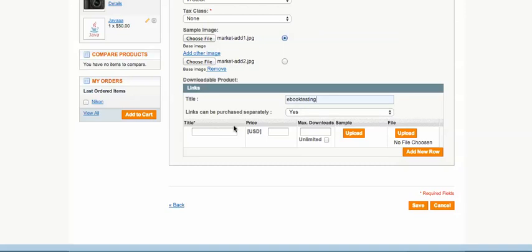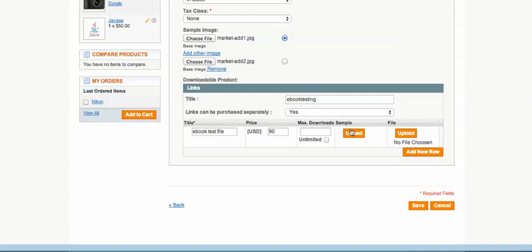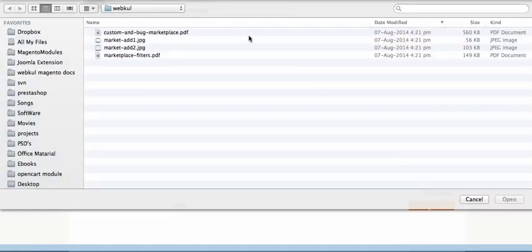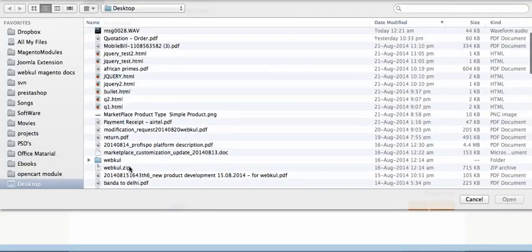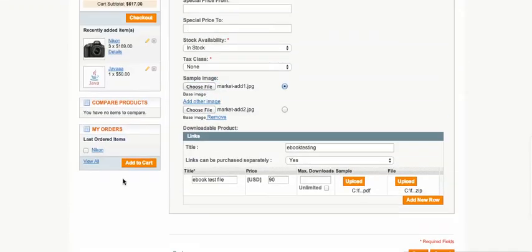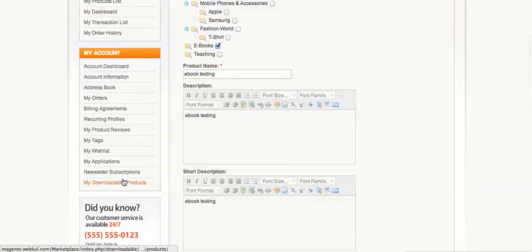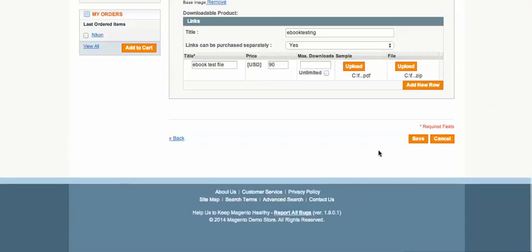I add the downloadable link labelled 'ebook test file' and set the price to $89 — you can also leave it blank. I choose the PDF file and add it. Everything is ready, so now we are going to save the product.